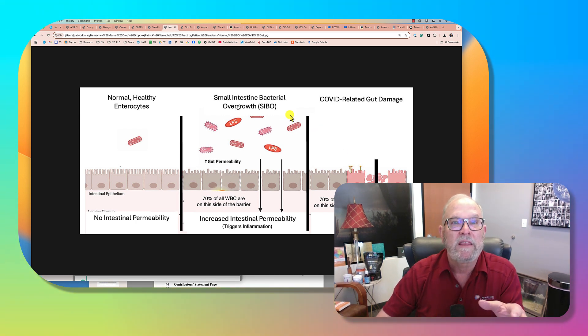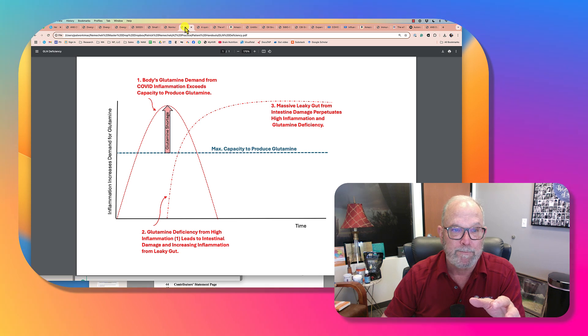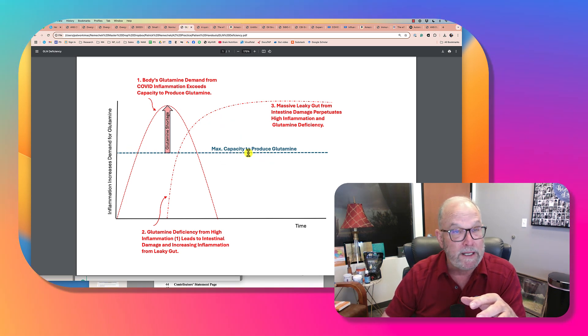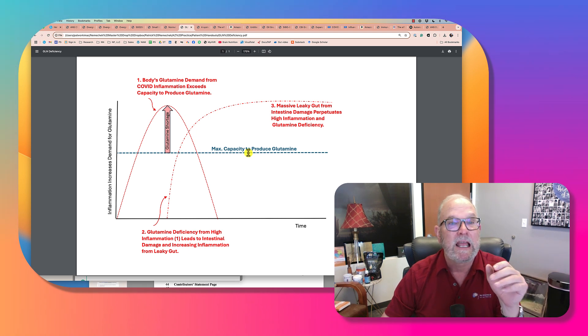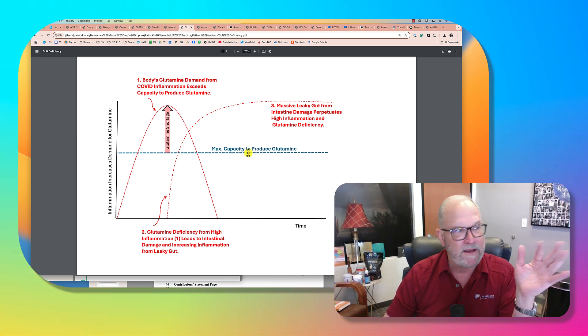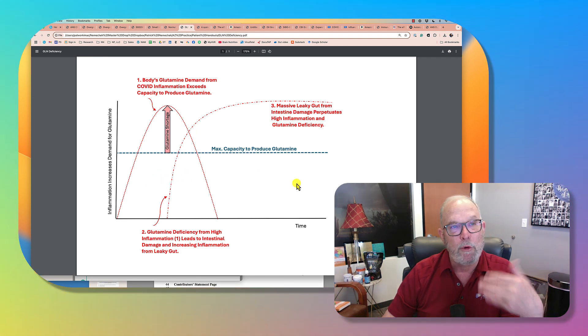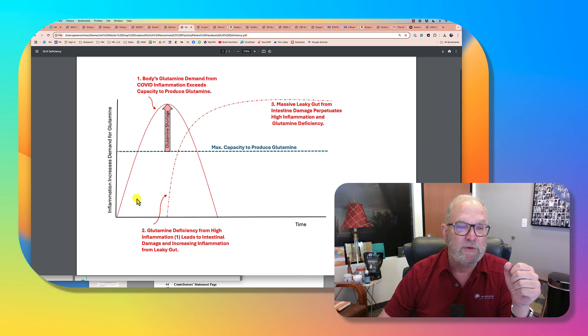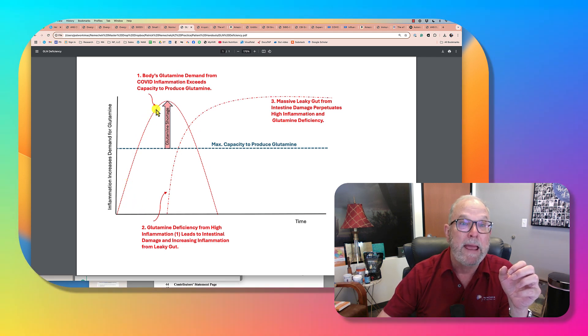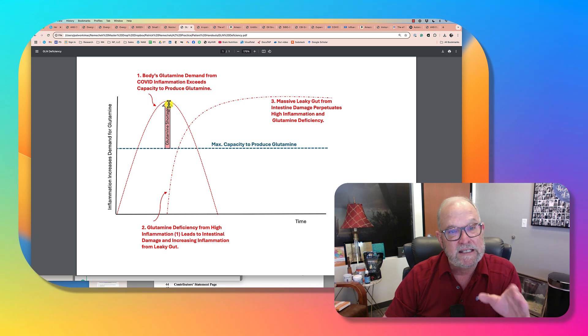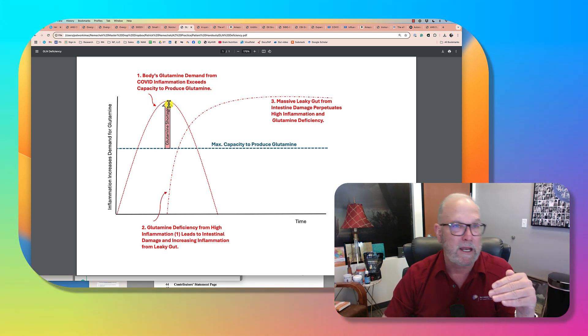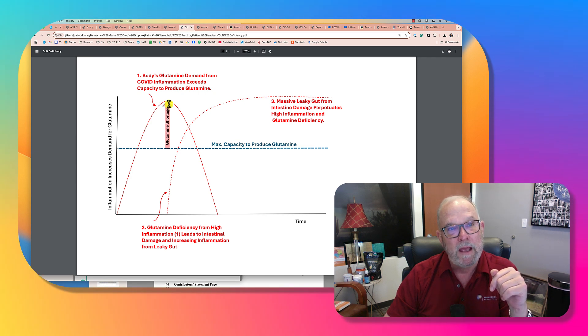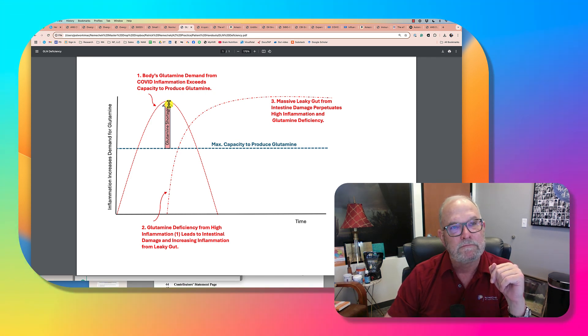And the way this happens is like this. This blue line is our capacity to make glutamine. That's the maximum capacity. Most infections, like influenza and sinus infections, they are below this level. So we can always make enough glutamine to meet our needs. What happens with COVID uniquely is the amount of inflammation is massive. It peaks, and it's beyond the capacity of the body to make glutamine. The other infection that's known to do this is HIV infection.